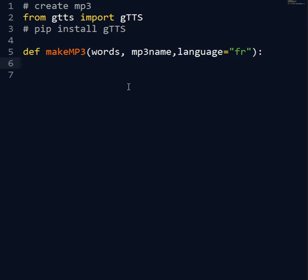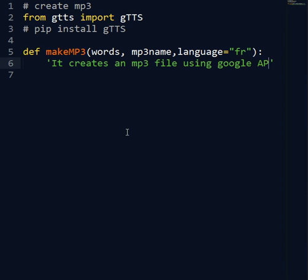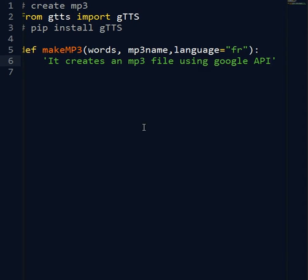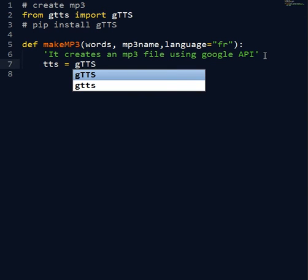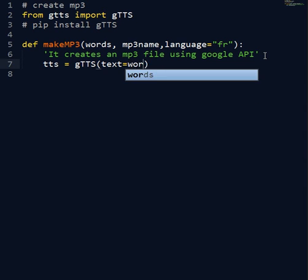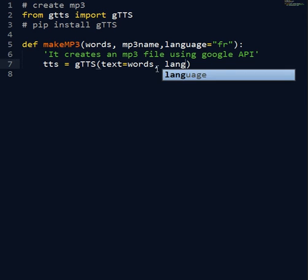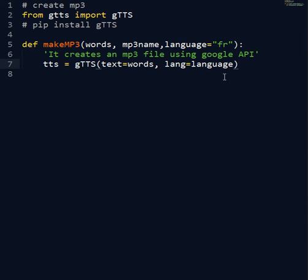So now let's make a description here. It creates an MP3 file using Google API. And so gtts, let's make this object from this gtts where the text is the words that you input here, and the lang is the language that by default we set as French.